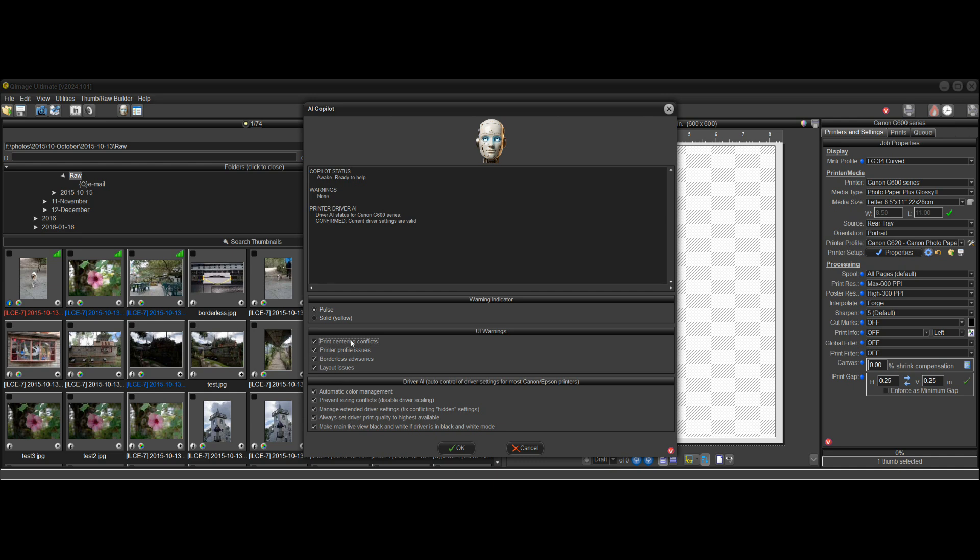but the new ones are warnings. Like we saw the warning where the print couldn't be centered. So that's print centering conflicts. If you don't want that warning to show up, just uncheck its box here. Printer profile issues, I just showed you that one. So that's another option.